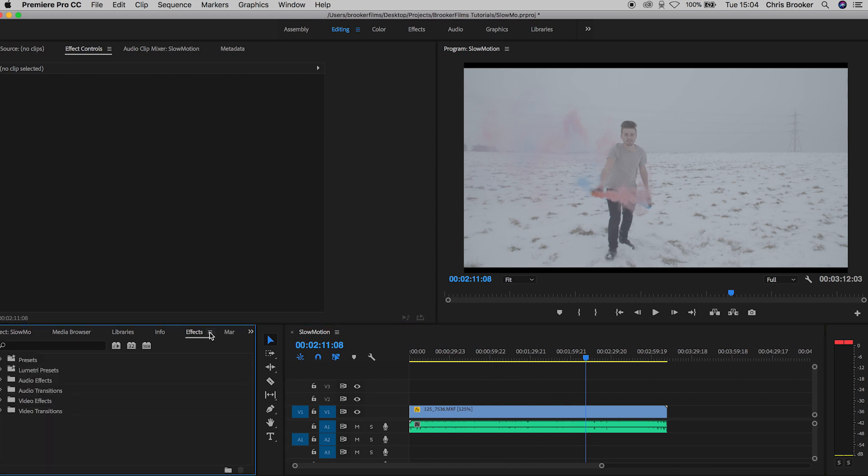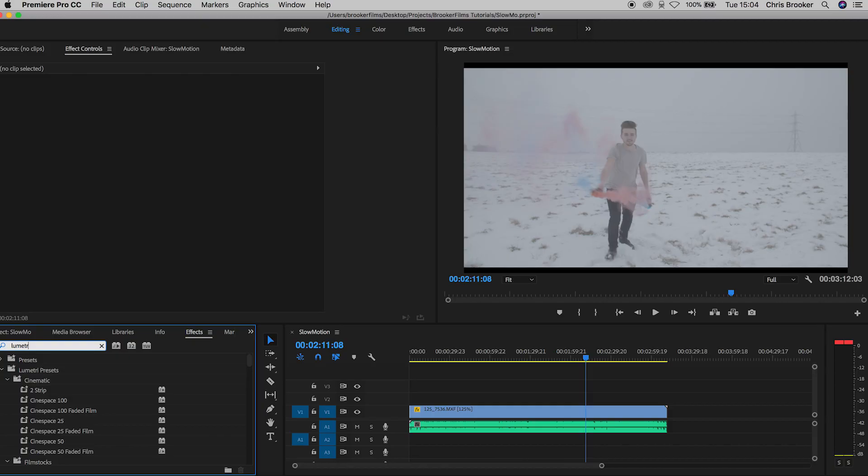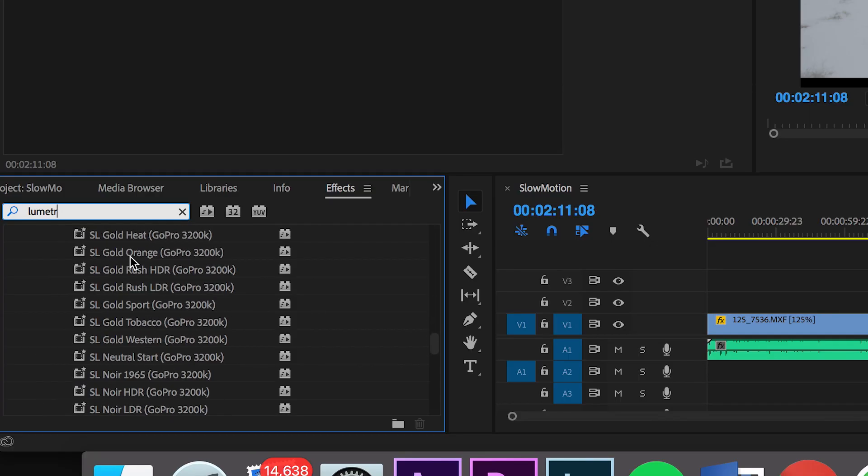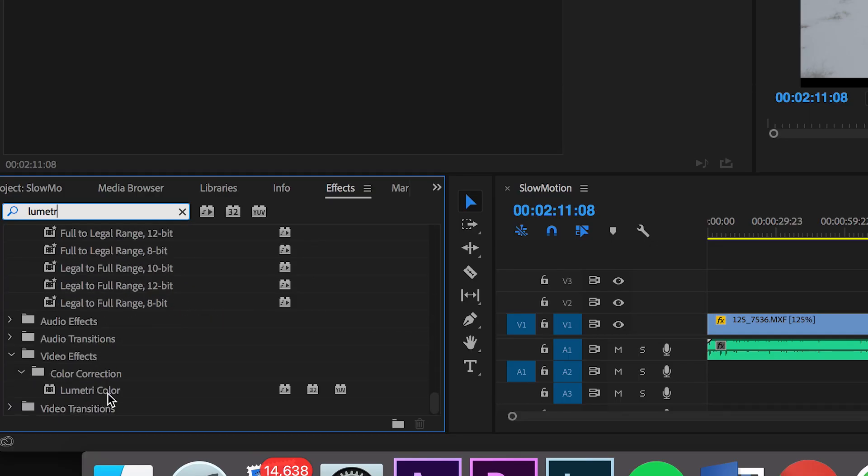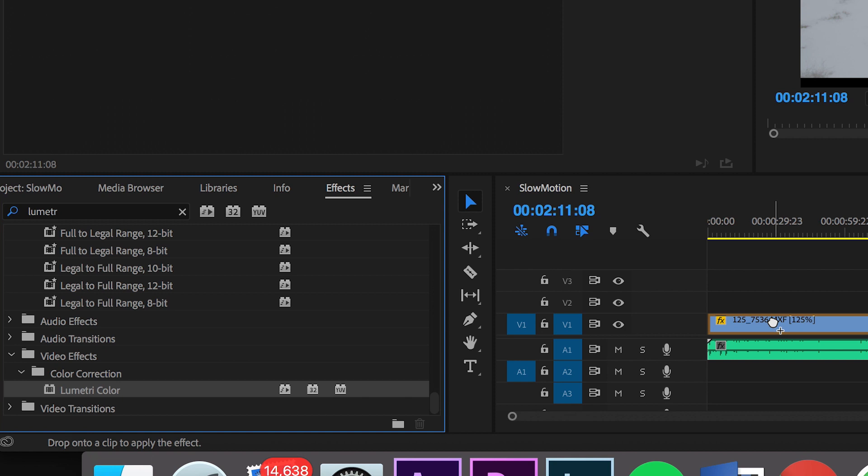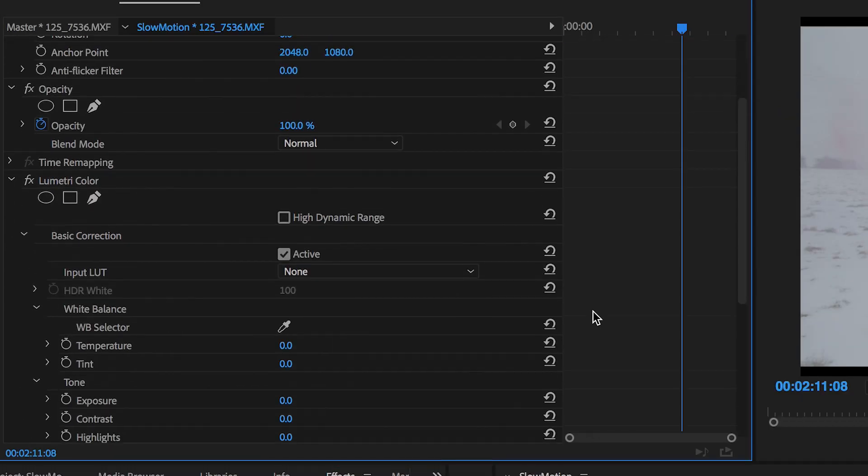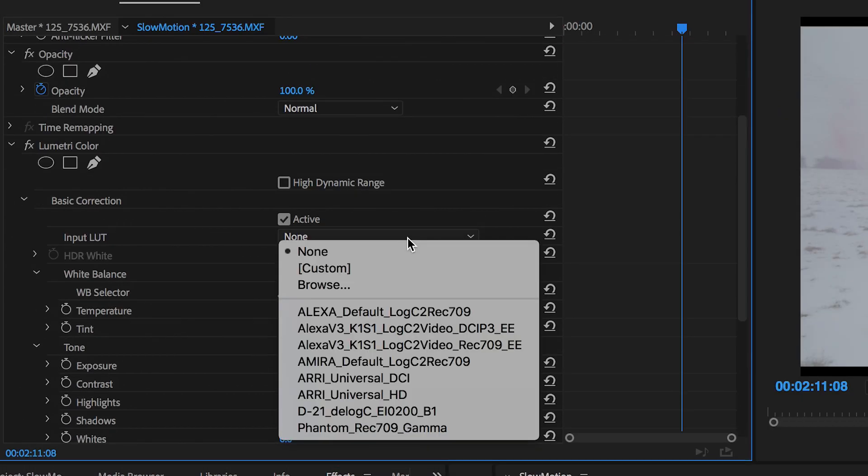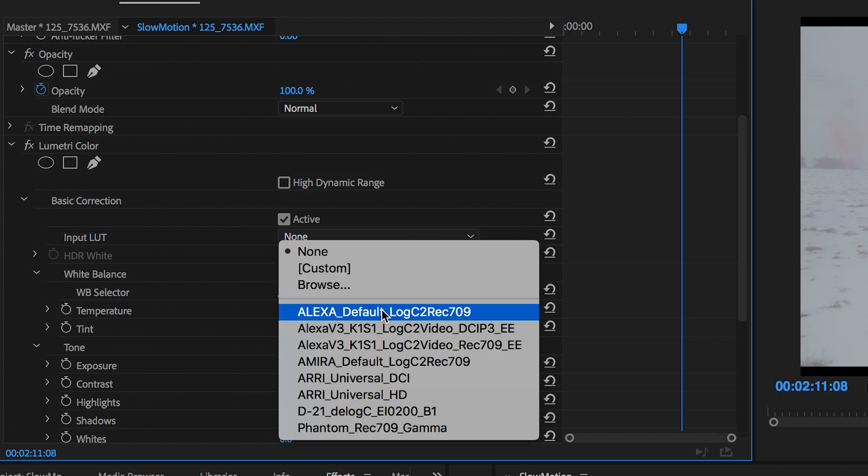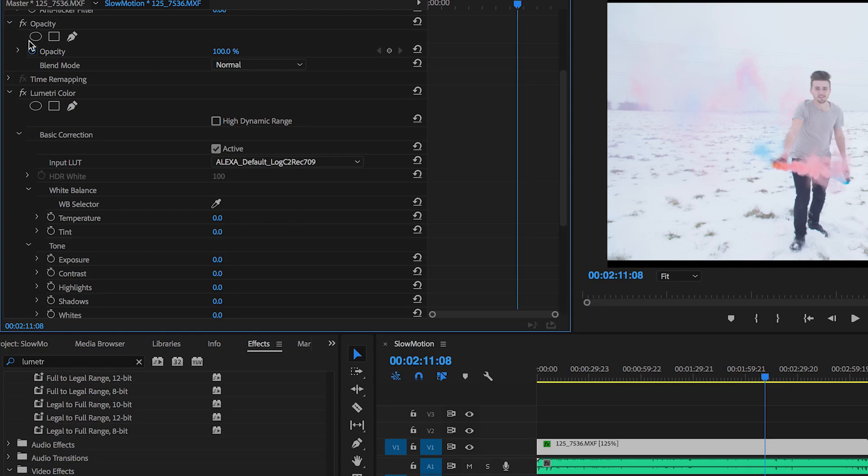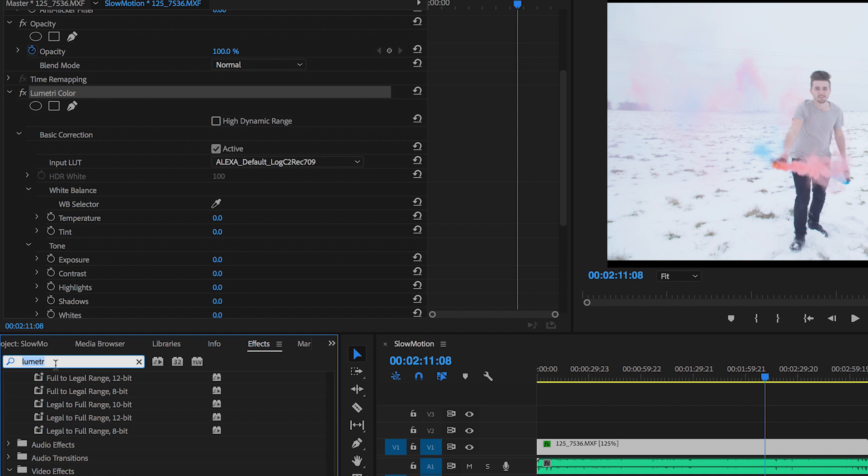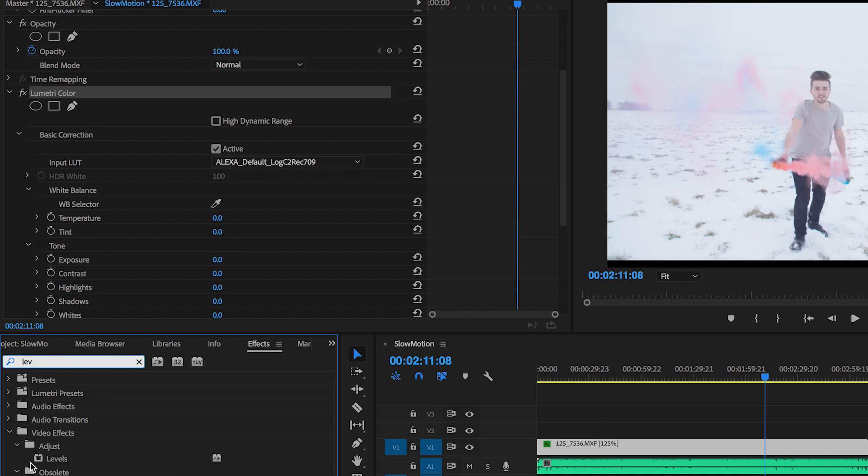So to take this effect even further I would color grade this effect. So I'll go over to effects, search for Lumetri, drag Lumetri color on top of the footage and we're going to add basic corrections. So I'm just going to add the Alexa defaults and then adjust the levels because that's a bit bright.